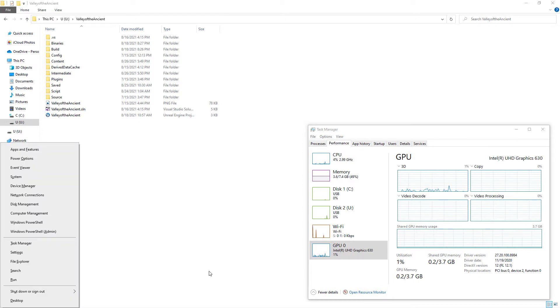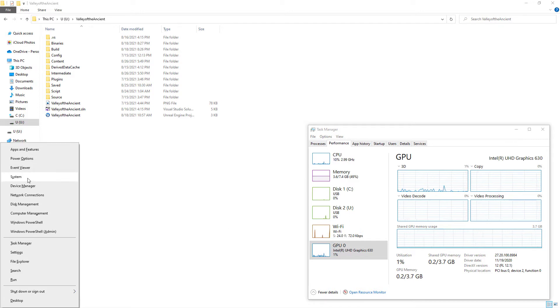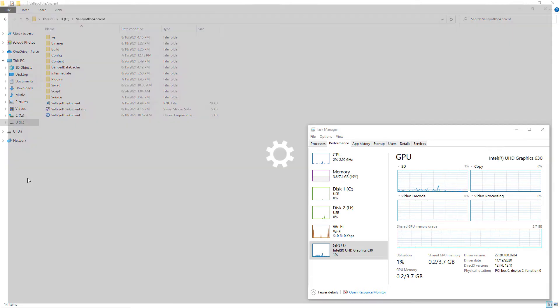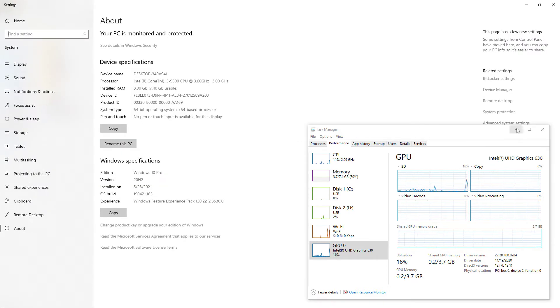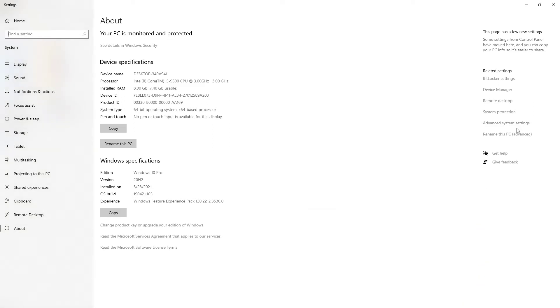First, I press and keep pressed the Windows key, and later I press X key. Then I select System. After, I select Advanced System Settings from the new window opened.